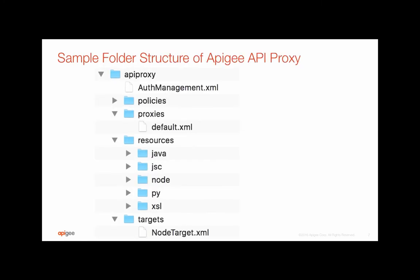To summarize, this is what a sample API proxy structure would look like. All the configuration items of Apigee are an XML based configuration file.